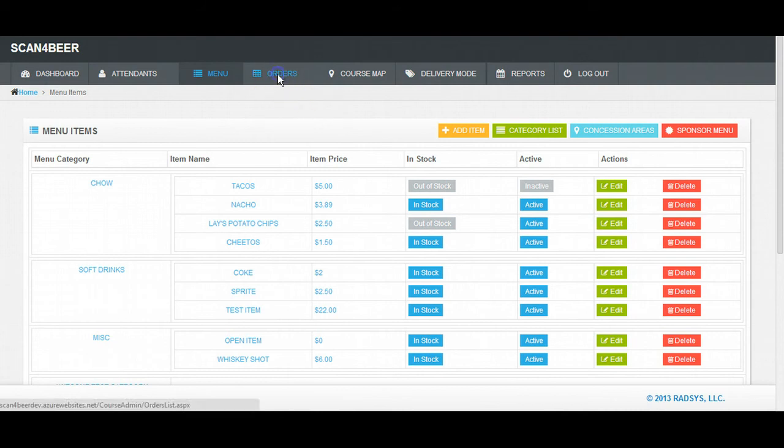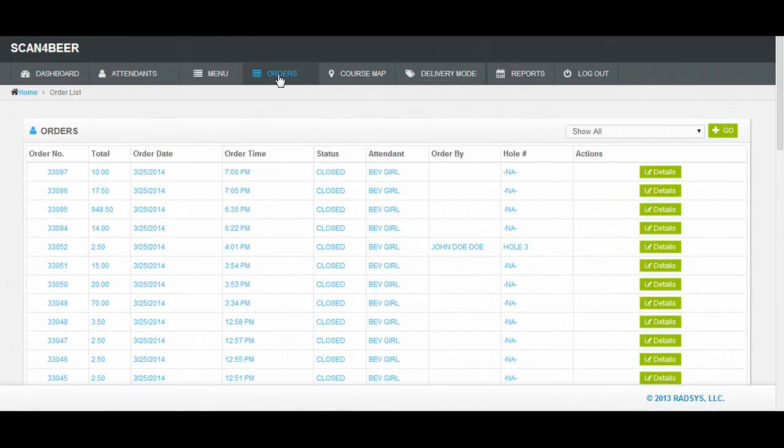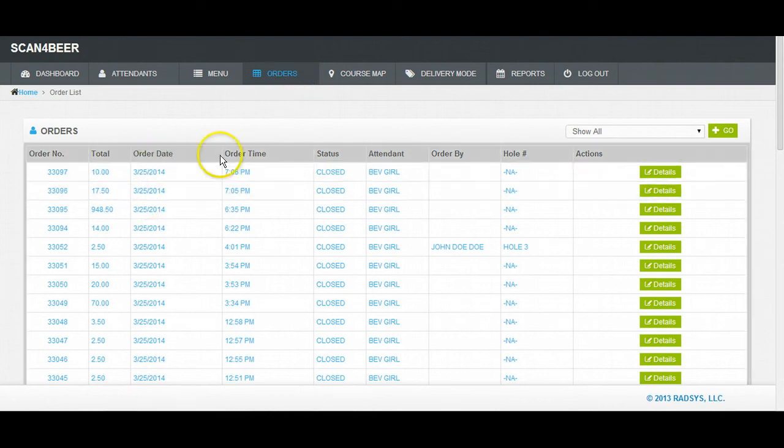Next is the Orders tab. The Order screen is where you'll be able to see all of the orders for the day and access historical order data.